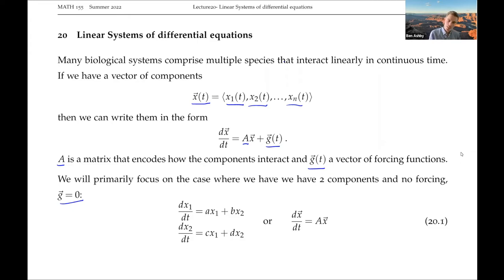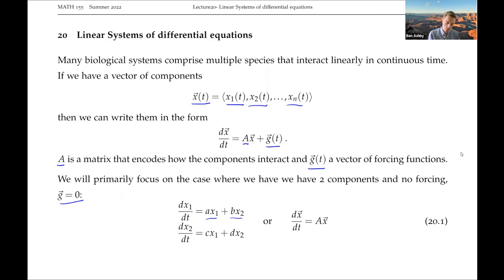We can write these down - because they're linear - in this form: dx1/dt is equal to some coefficient A times x1 plus some coefficient B times x2, and similarly for dx2/dt.